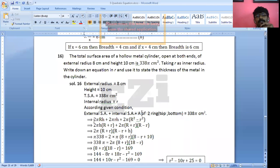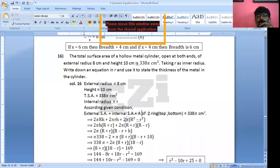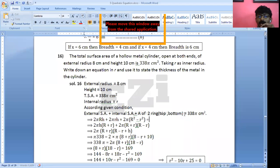External surface area is 2πRH. Internal surface area is 2πrH. Area of the top ring and bottom ring: area of a ring is π(R² − r²), and since there is a top and bottom, it is 2 times. All together equals 338π cm².